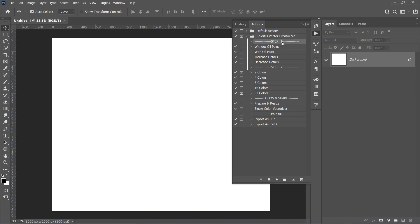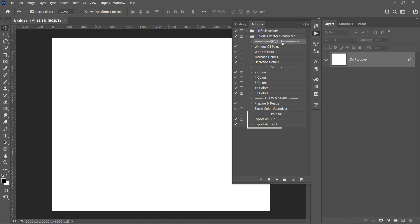This first part is used to convert any photo into a vector. And this part is for vectorizing logos and shapes. And finally, this one is for exporting the final result as a full vector.